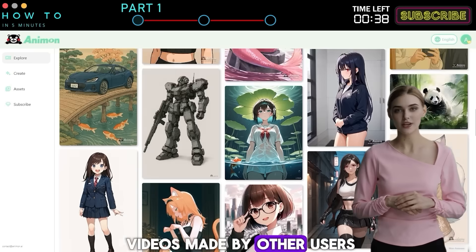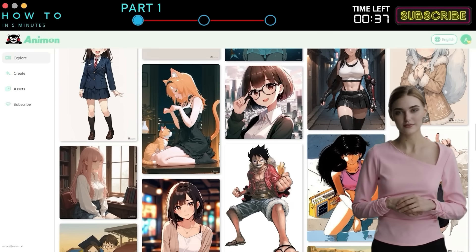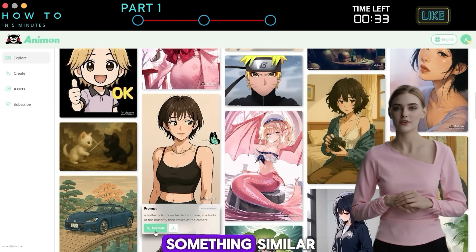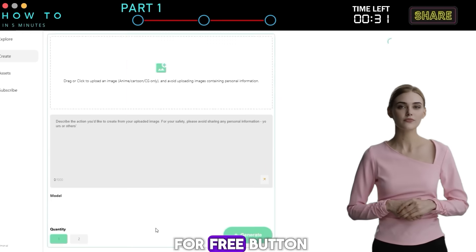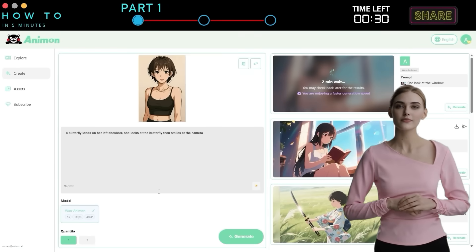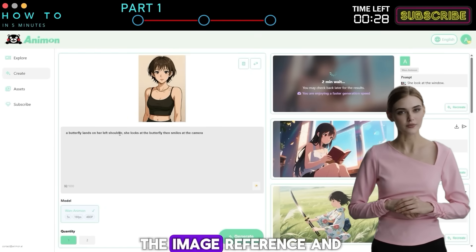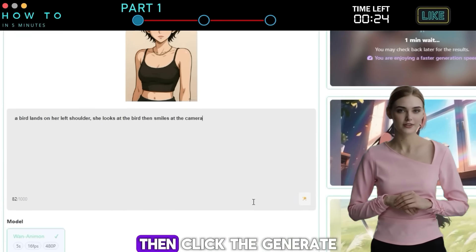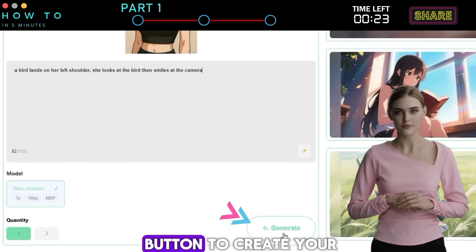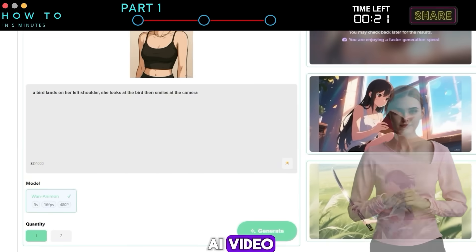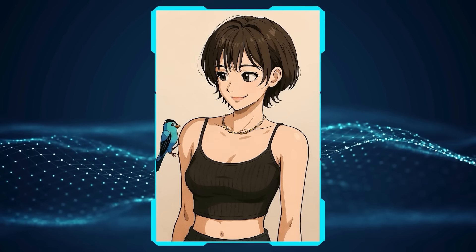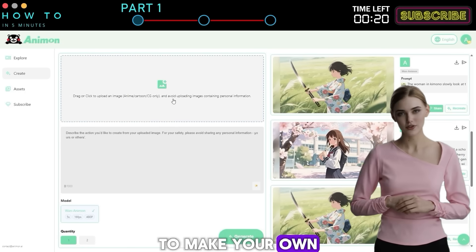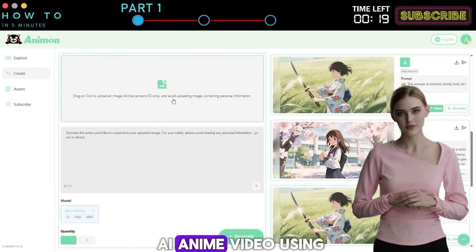From the Explore menu you can check out videos made by other users. Click on any video you like to view the prompt used. If you want to make something similar, just click the Recreate for Free button — Animon will automatically copy the image reference and the prompt. You can edit the prompt if you want, then click the Generate button to create your AI video.